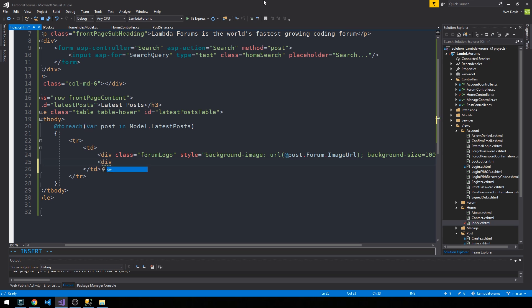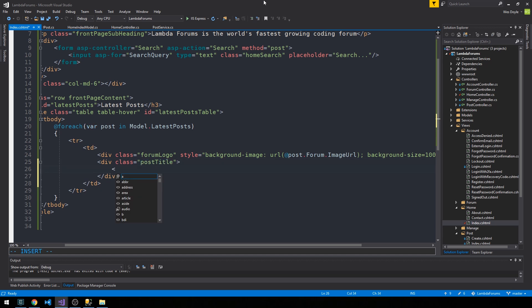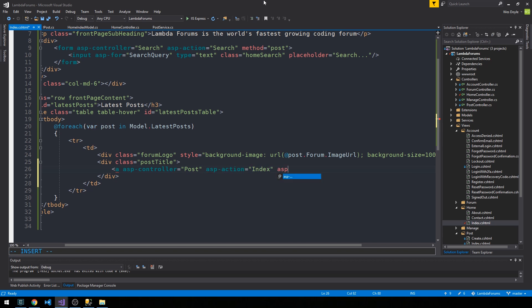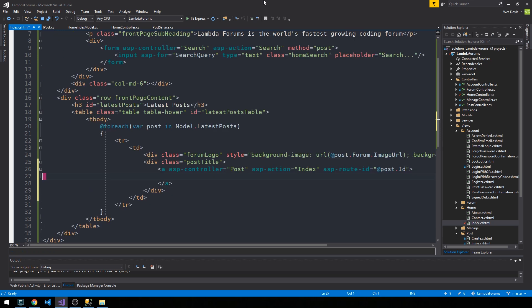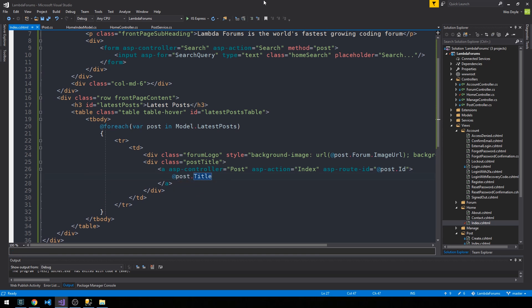And now we'll go ahead and have a div that contains the post title, and we'll wrap that post title in a link to actually visit that post, which is again the post controller index action, and the route ID will obviously be the post ID. Okay, and the post title is post title.